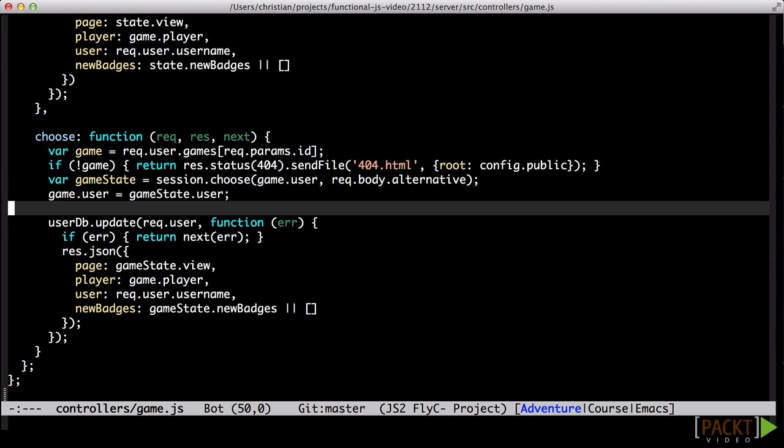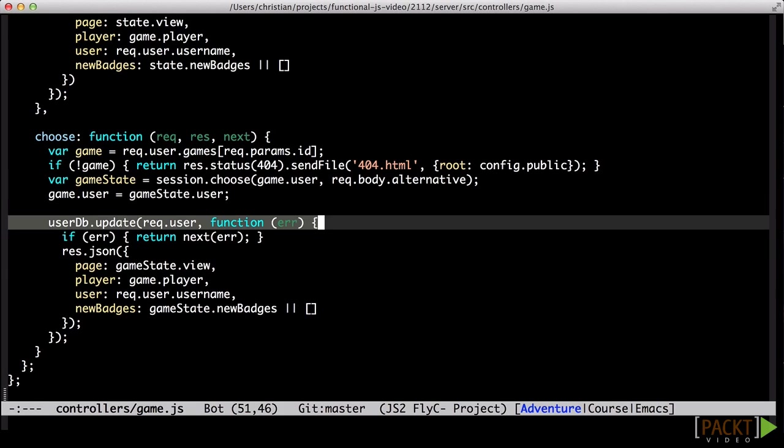We will not spend much time on the imperative shell, but all the source code is available for your perusal.